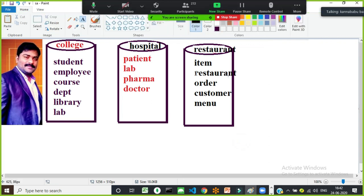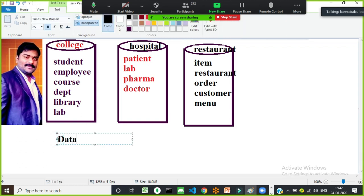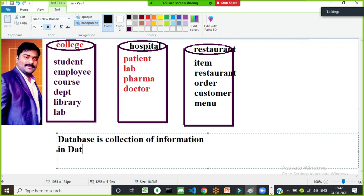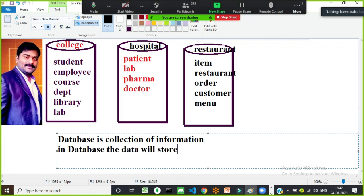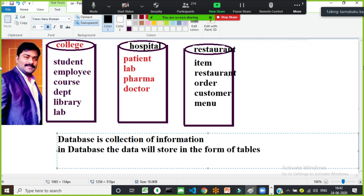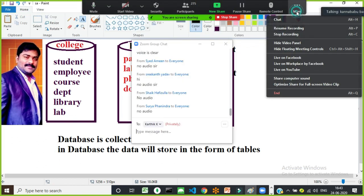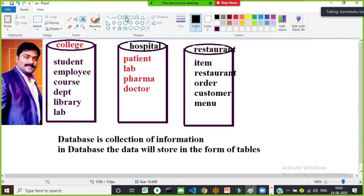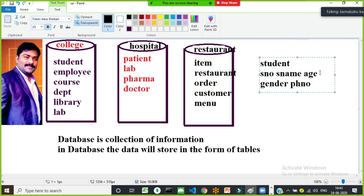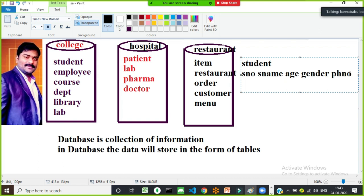So, database is a collection of information. In a database, the data will be stored in the form of tables. A table is nothing but a collection of rows and columns. For example, to maintain student details, I create a table with columns like student number, student name, gender, phone number — multiple columns exist.